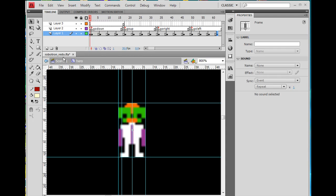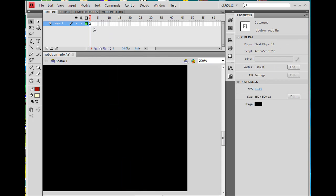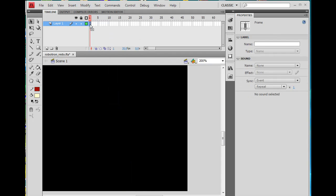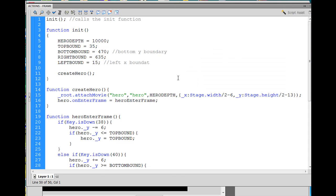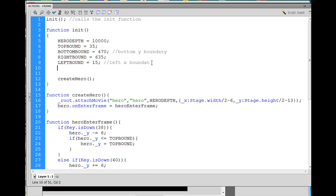Time to write the action script to make this work. So back to scene one, select your actions on keyframe one, and we're going to start off by adding some variables into our init function that are going to help us out here. So here are the variables we're going to add.